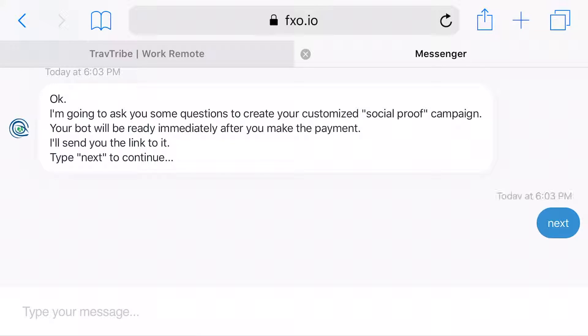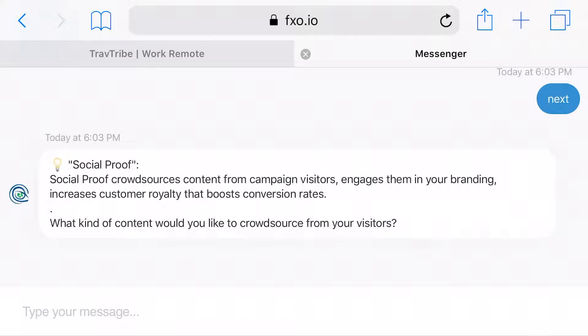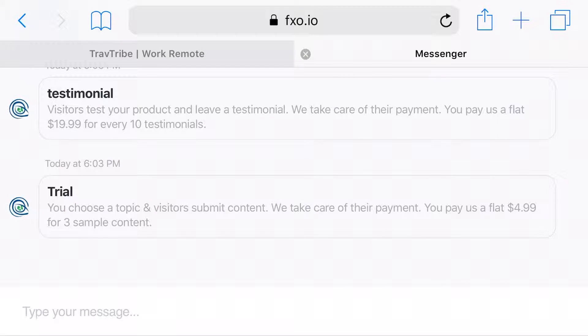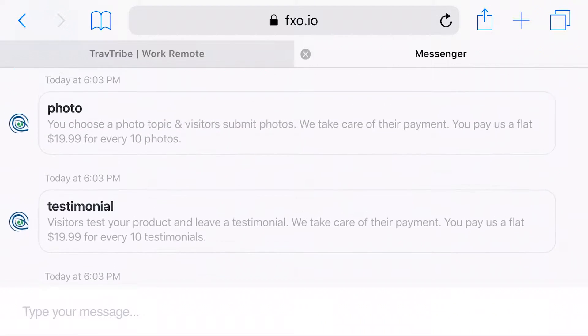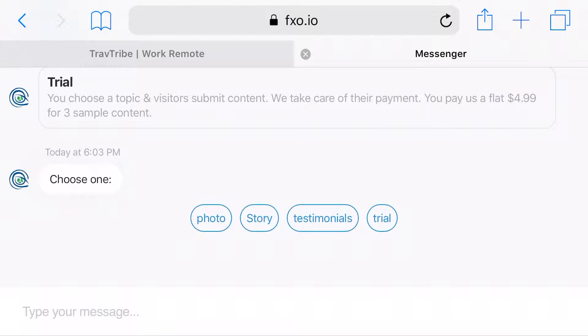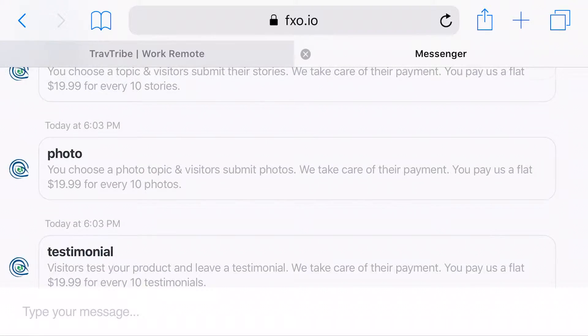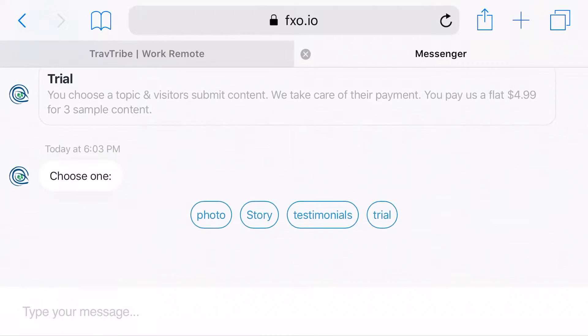Then it asks you a couple of questions to create the social proof campaign — specifically the kind of content that you want to gather. You have options to choose from: stories, testimonials, and photos.